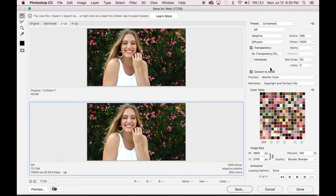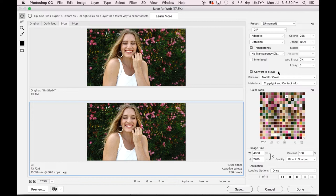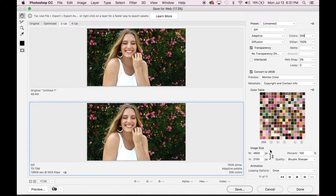If you're uploading your GIF online, which you probably are, you definitely want to convert it to sRGB as that is going to be the best color quality for online uploads. Next, you want to go down and choose your image size. This is going to be completely dependent on where you're going to be uploading the GIF. You can see on the left hand side under original,